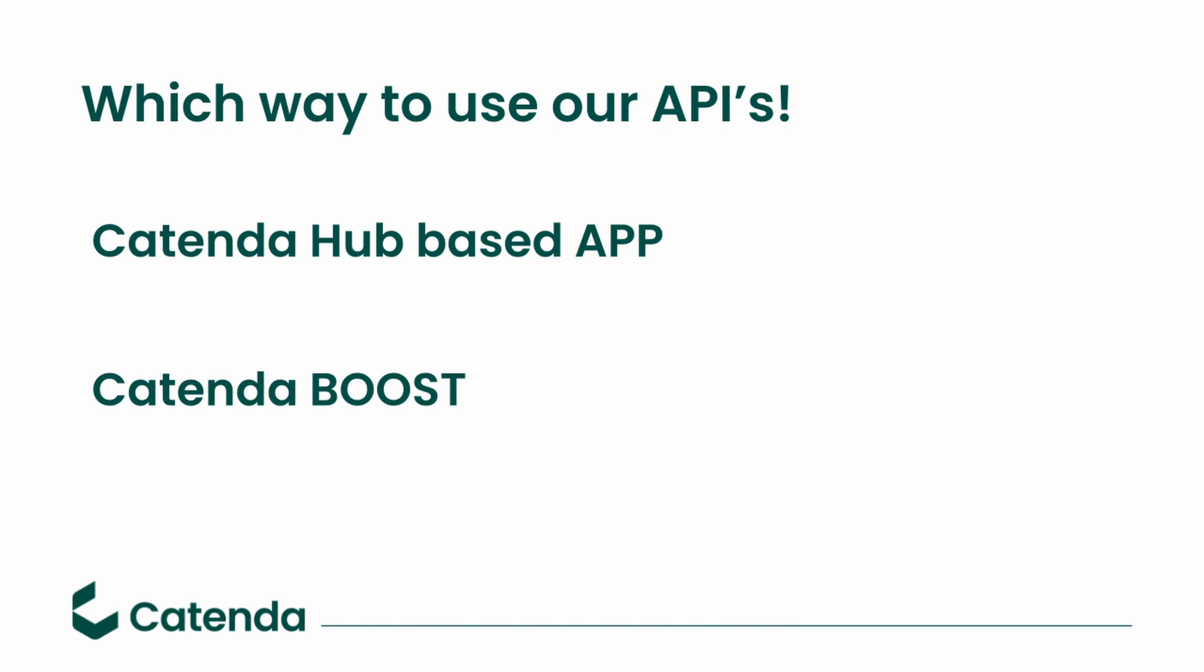The second way that we provide access to our API is the product Boost. Boost lets you use parts of our engine as white labeled within your own software. For example, you want to use the PCF server or the viewer for 2D and 3D of IFCs. You can use parts of our service and run it in your own application.